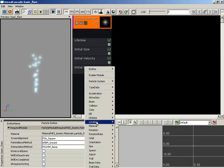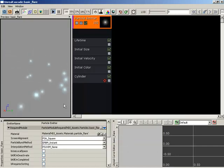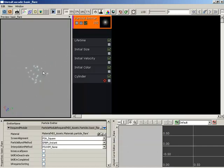I'll right click, come down to location, and we see cylinder. So drop that in, and we start emitting particles from a cylinder right away.